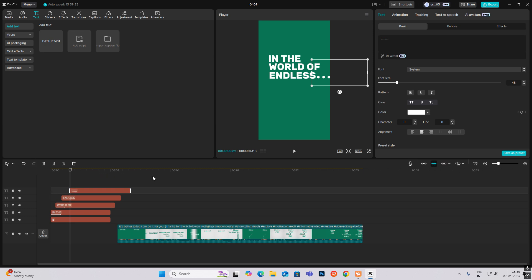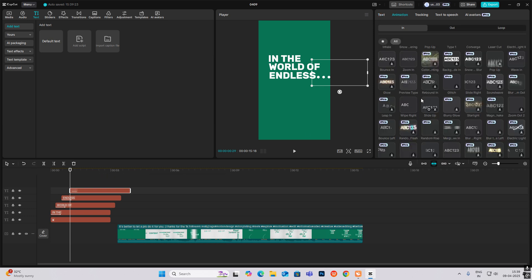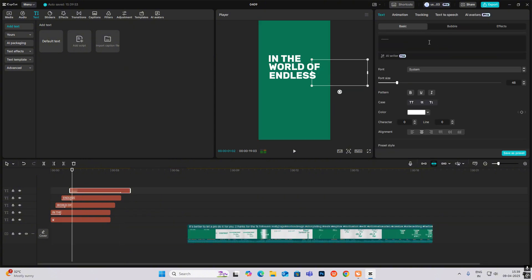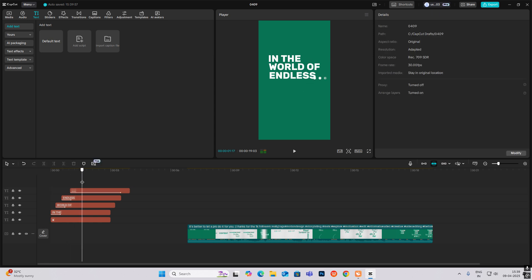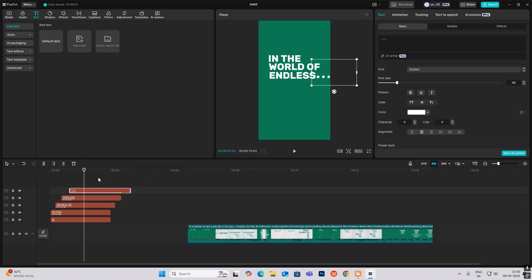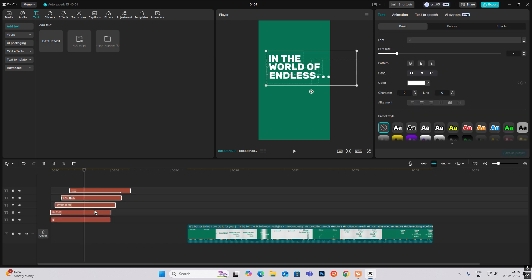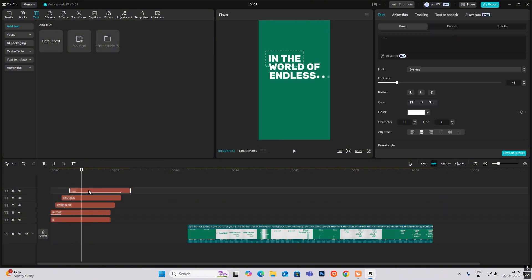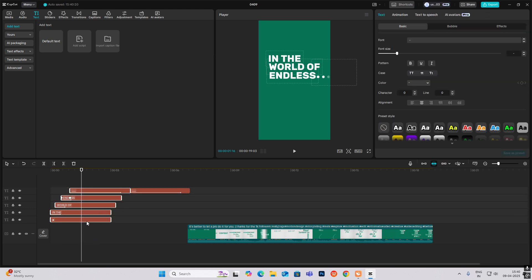Head on to animation and select blur. Now select everything and hit Alt+G. Copy this and put it here — just copy this target line animation. Now select everything including the background, don't select the copied one, and hit Alt+G again.